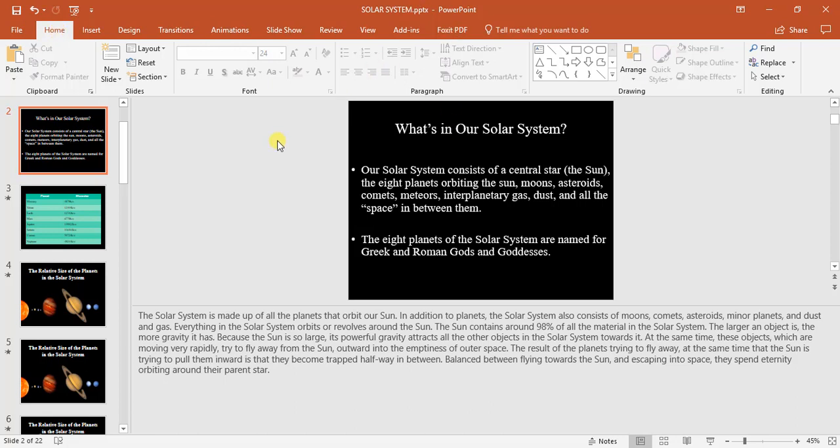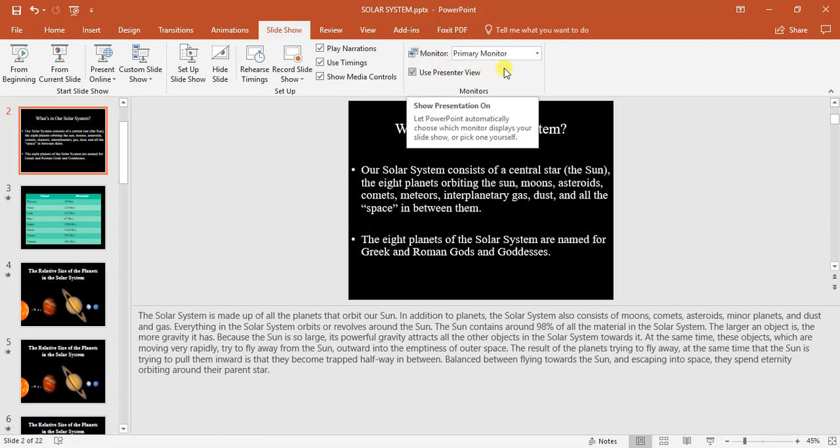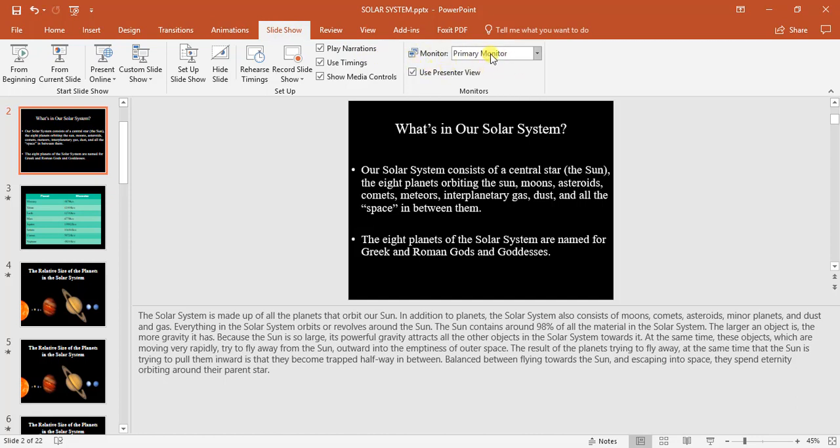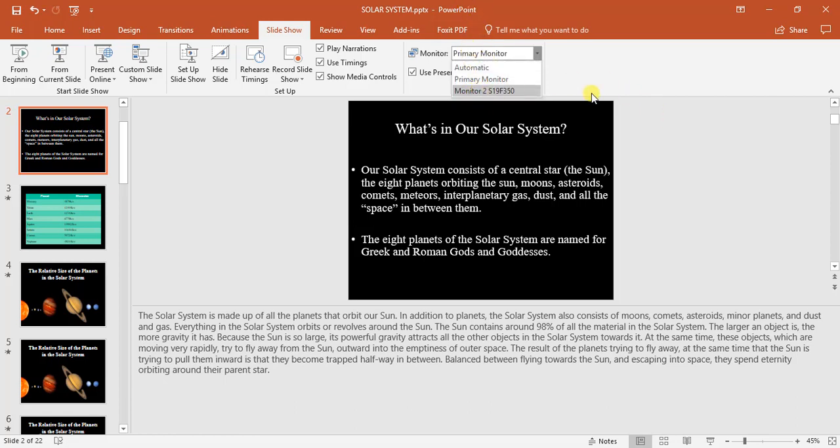When you present, you can do what we call a presenter view. So to find your presenter view, we go and look at the slideshow option, and we come over here to monitors. I'm going to be displaying my presentation on my primary monitor because I'm working on a second screen. So the presentation view is going to be sitting on my second screen.